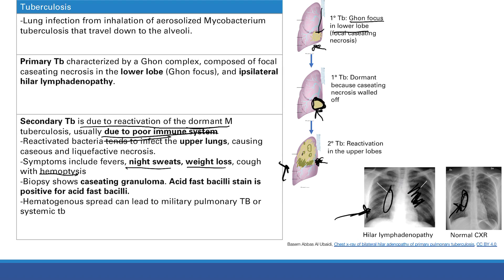If you biopsy the infection, you're going to see caseating granulomas. If you do an acid-fast bacilli stain and it's positive, that confirms TB, because Mycobacterium tuberculosis is an acid-fast bacillus. Acid-fast bacilli stain is the key diagnostic test to know.